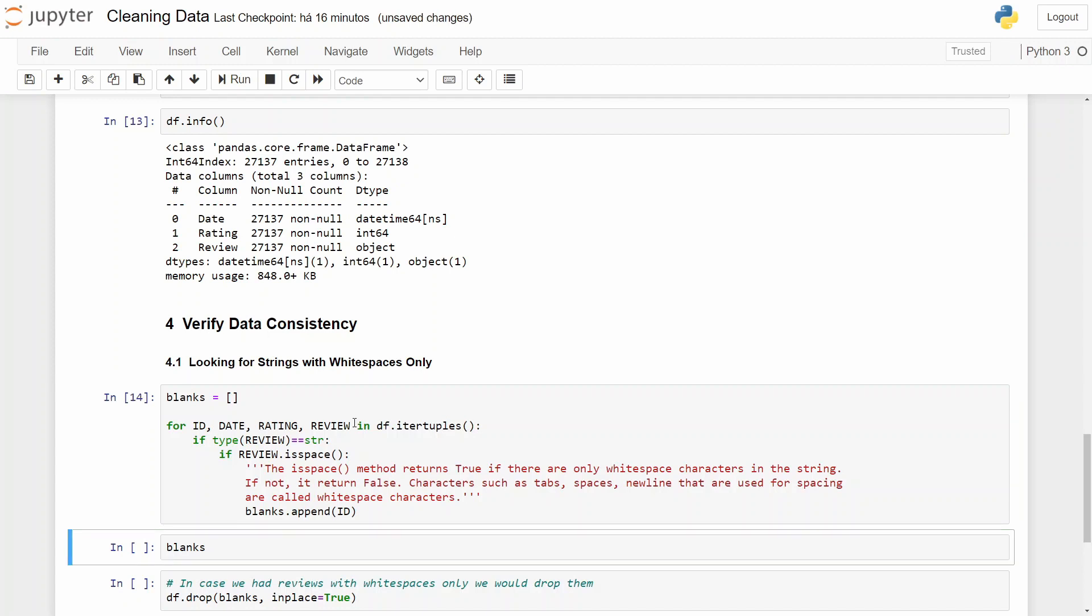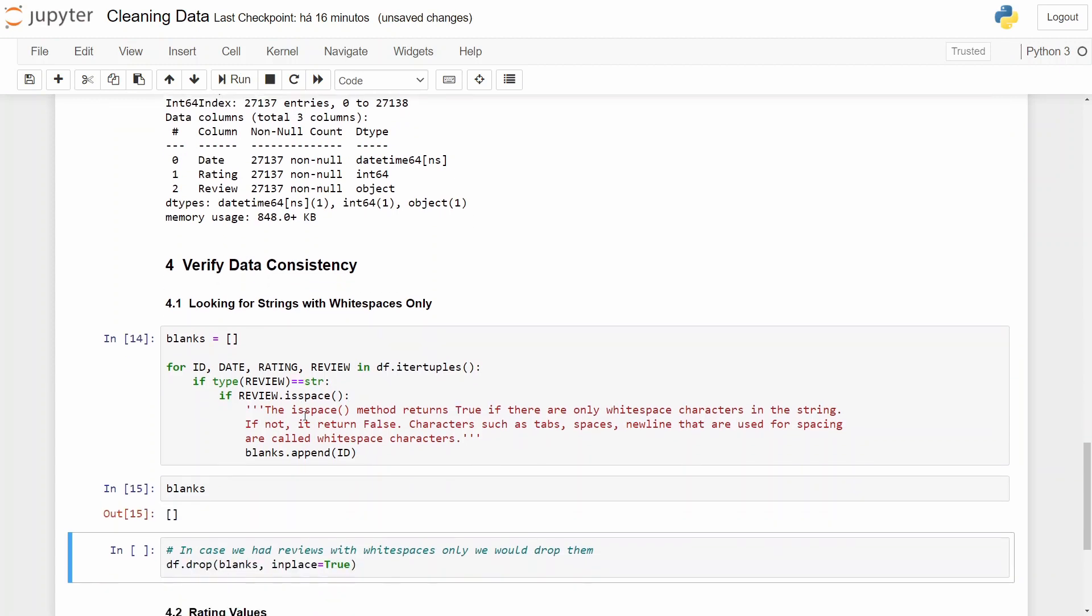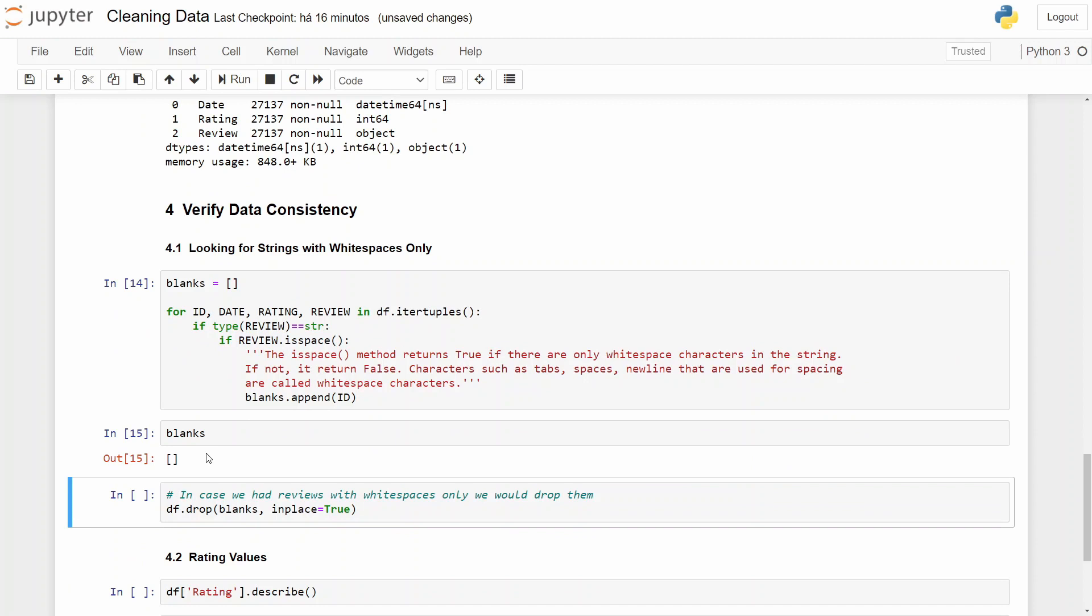Now let's check our empty list, which still is empty. So in our case, all the lines were fulfilled, at least without white spaces. Because of that we don't need to run this, but if we had lines with white spaces we should drop them.